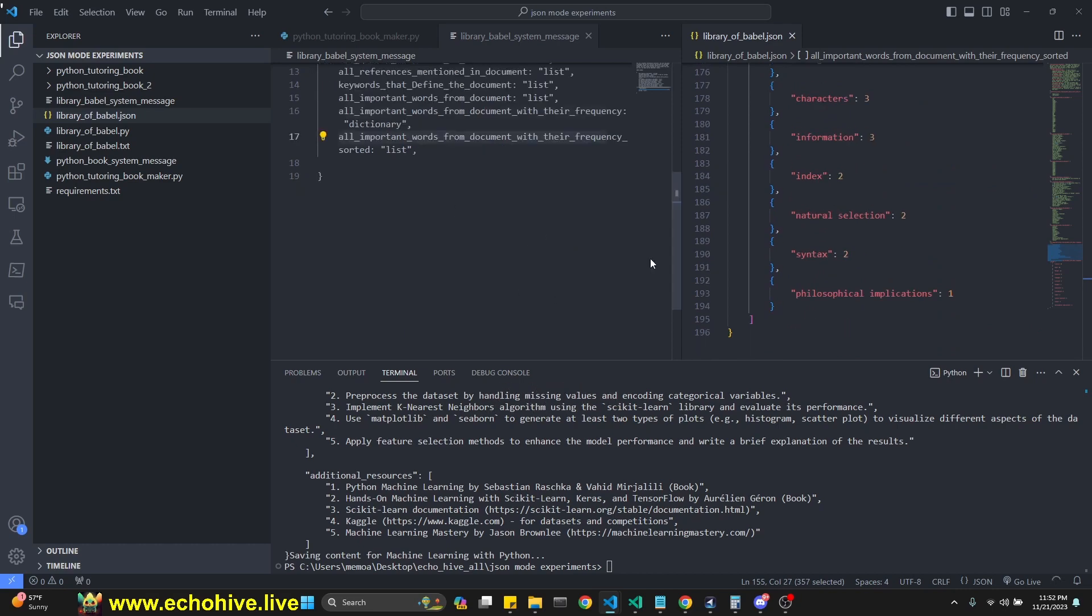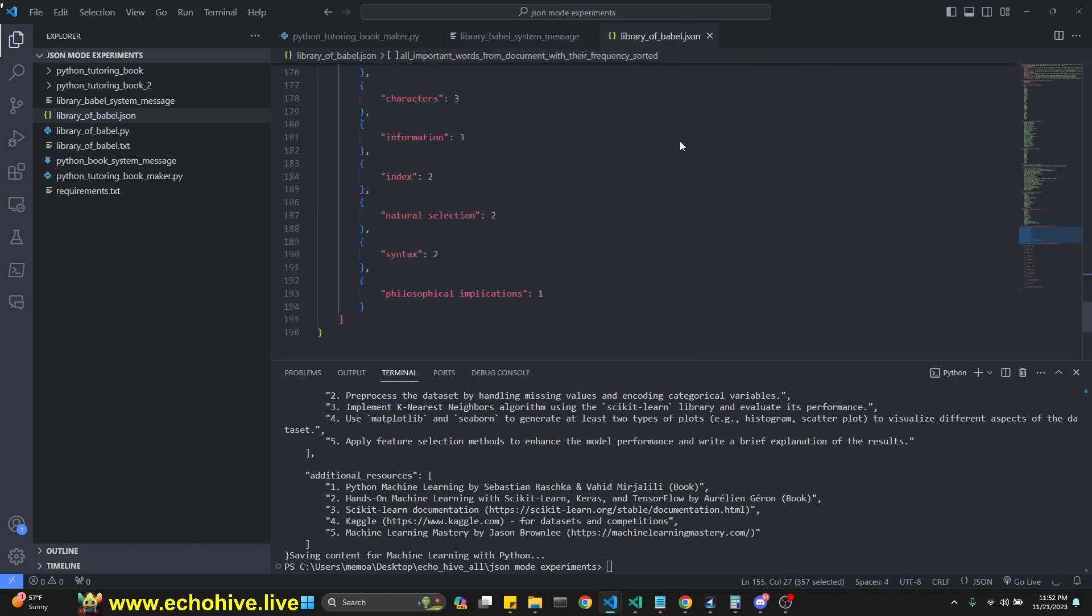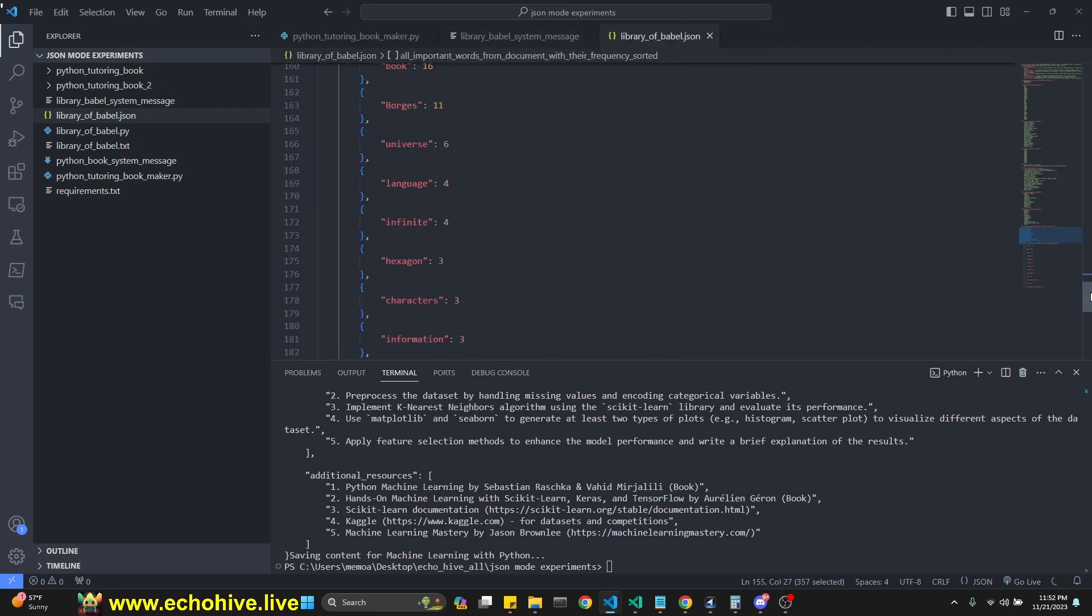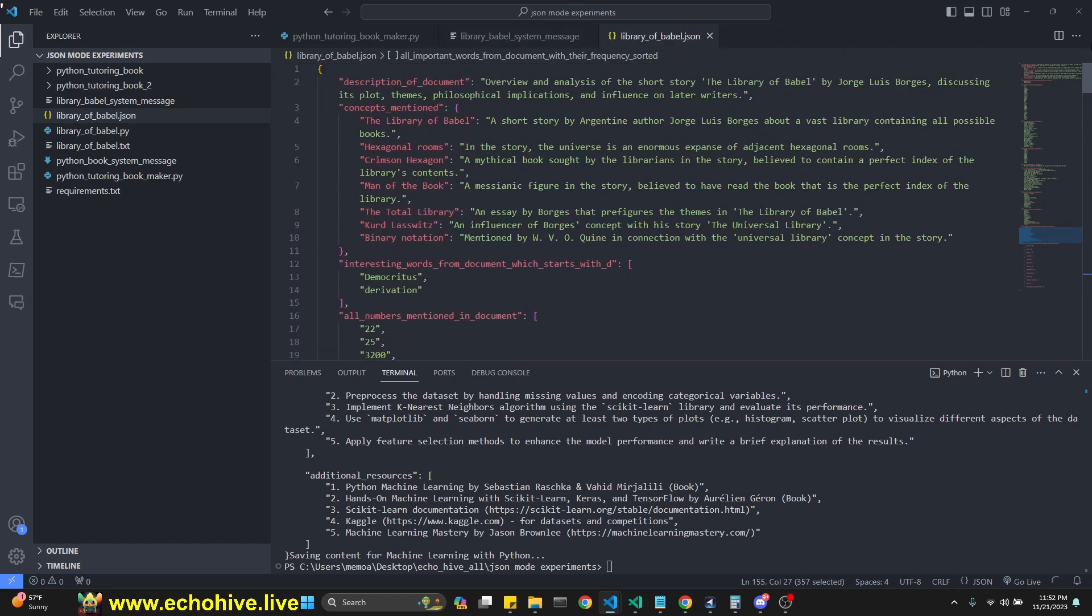We could have added more stuff, but this is quite a lot of stuff. As you see, it's almost like 200 lines of structured information. Let's take a look at the code.